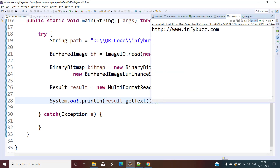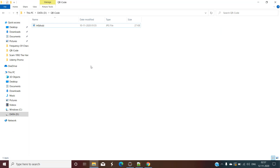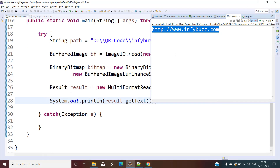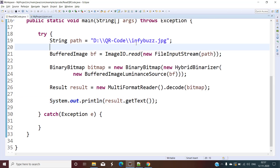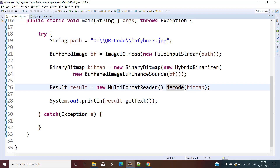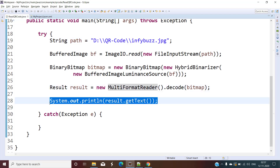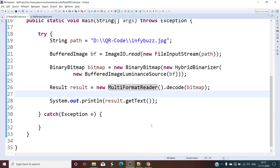We got the text — infibus.com — which is exactly what we used while creating this QR code in the previous video, and we have now successfully decoded it. So this is the reverse of the previous video: we have the QR code as a PNG or JPG file, we decode it using the MultiFormatReader, and get the text it contains. While creating we used MultiFormatWriter; here we used MultiFormatReader.